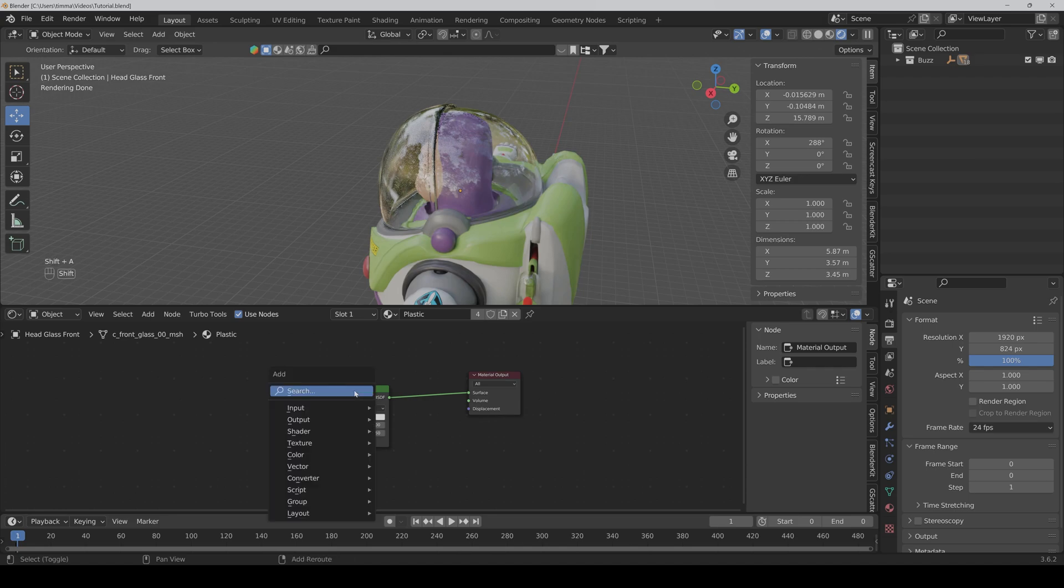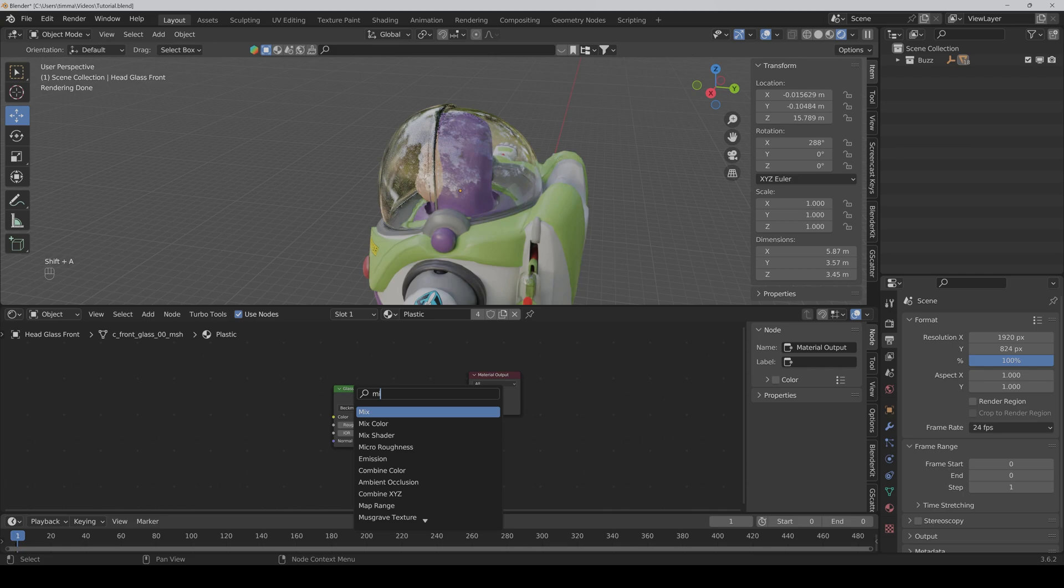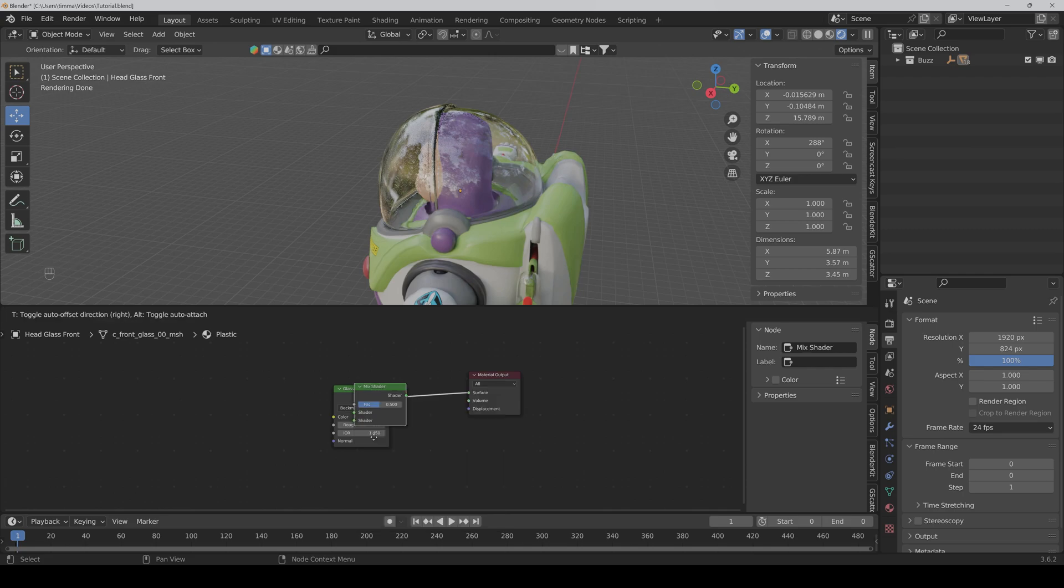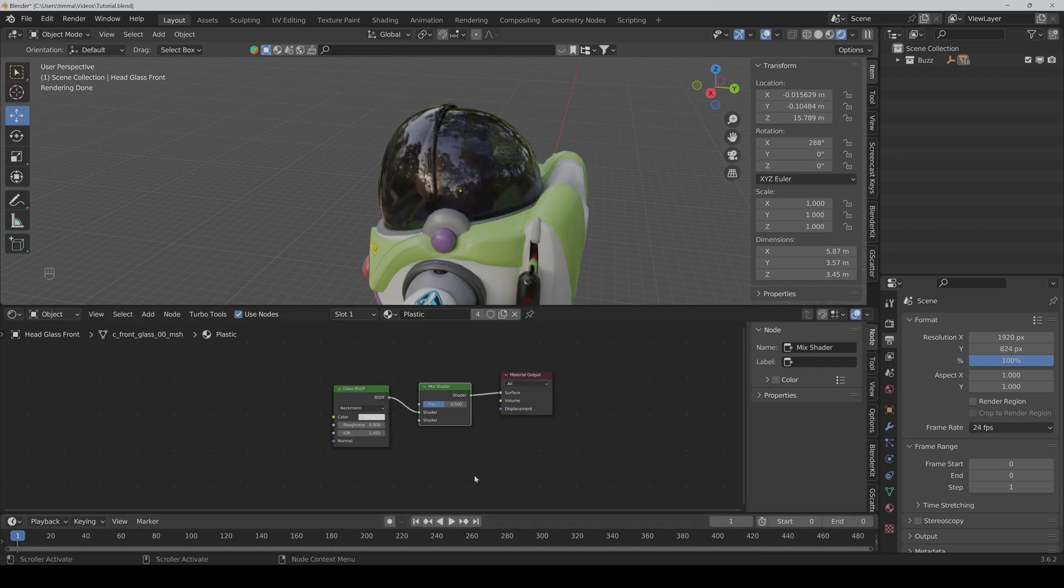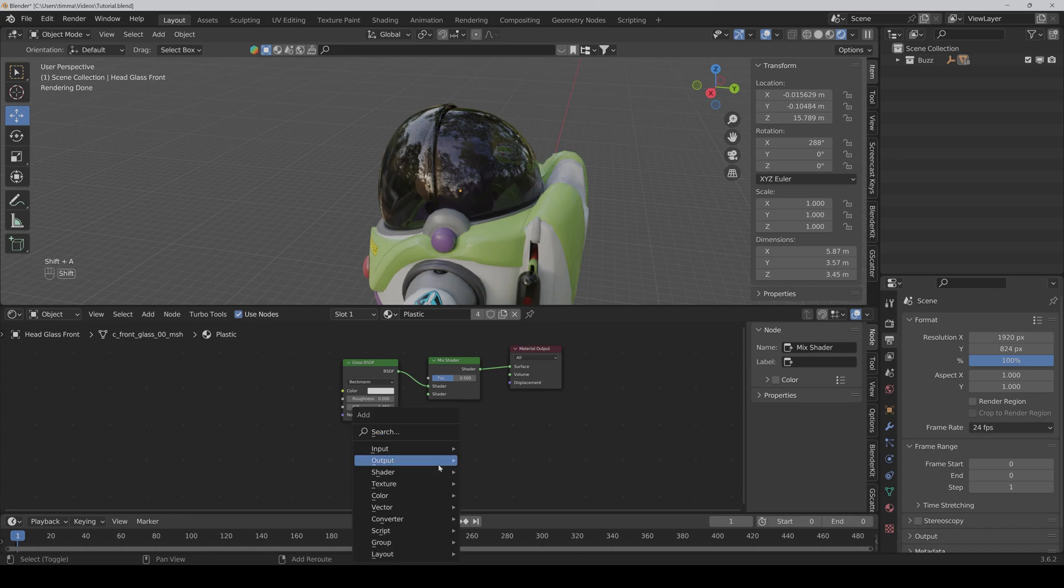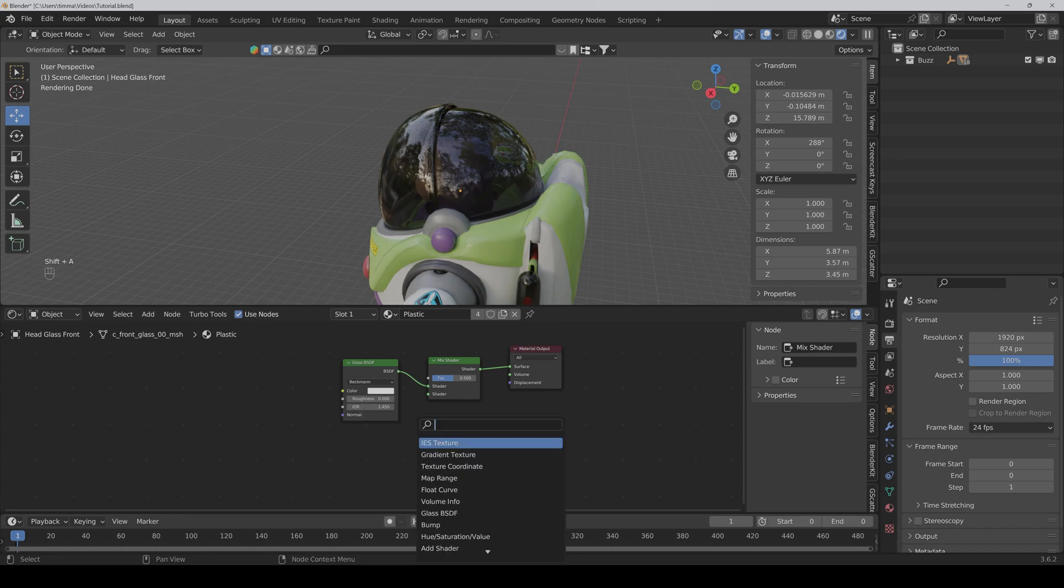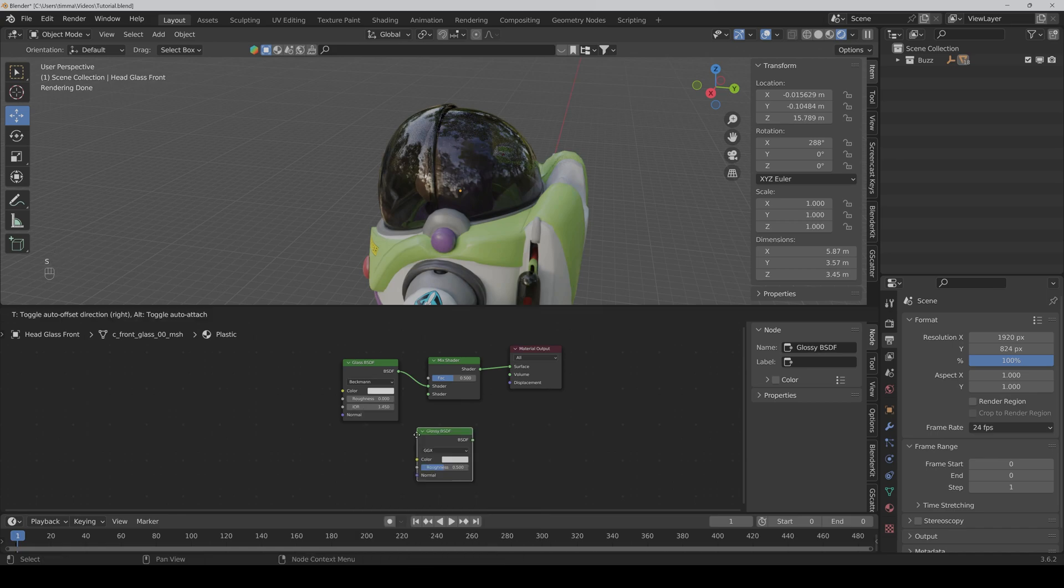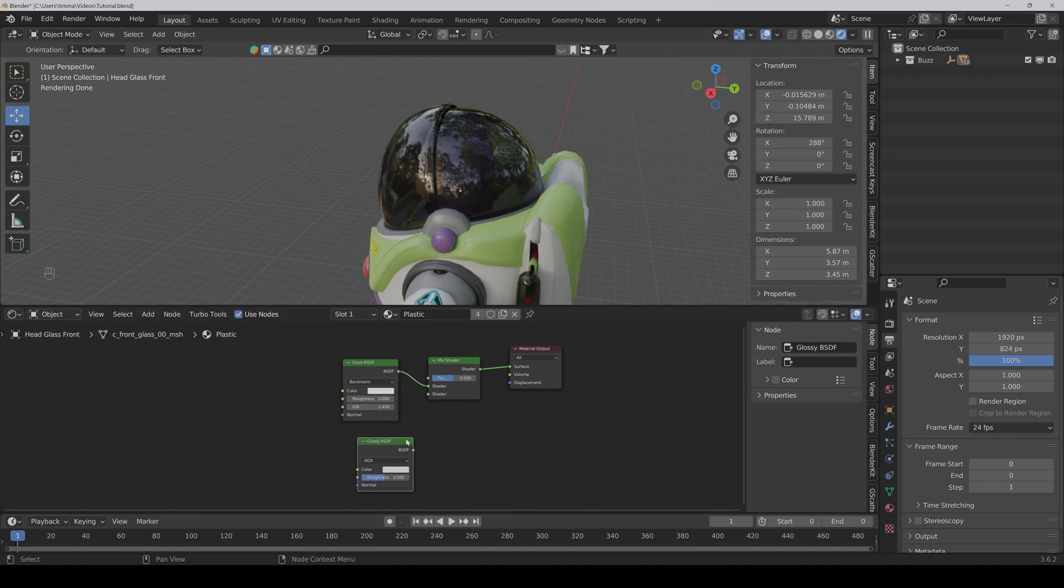So the first node we need is a mix shader node. We put it in between and then we also need the Glossy BSDF node and connect it to the mix shader.